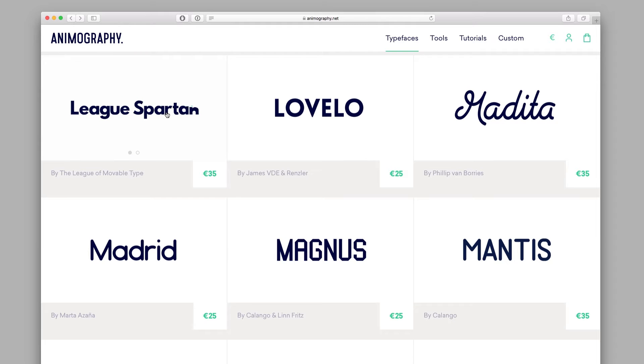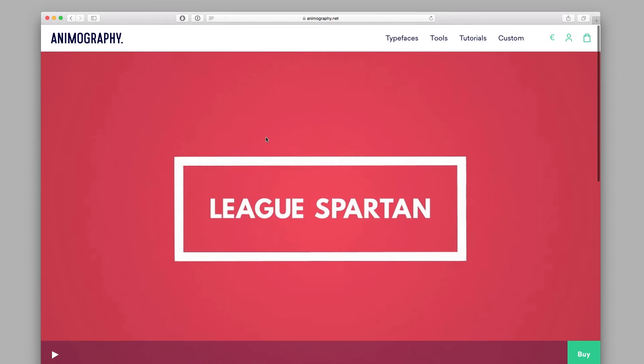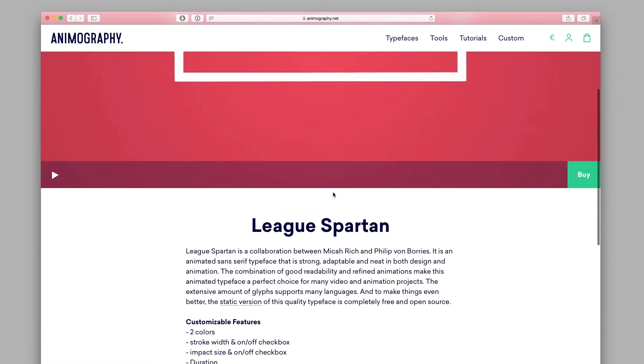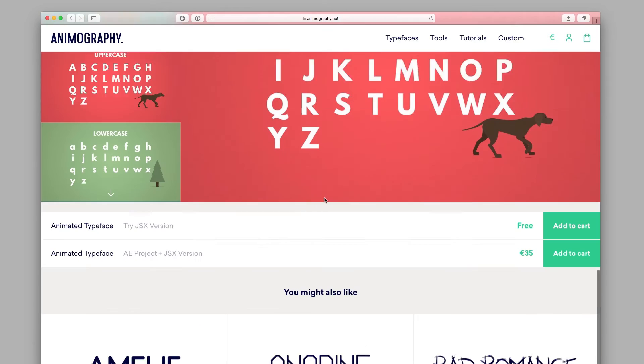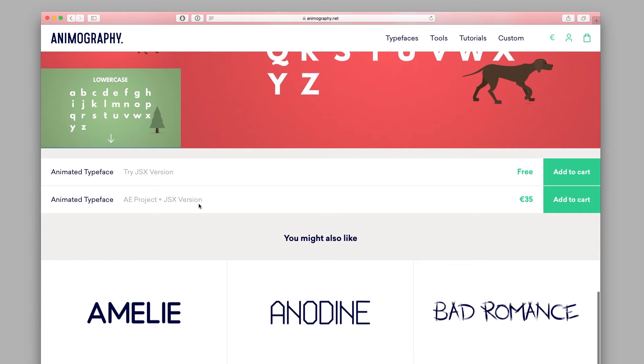Hey what's up! In this quick tutorial I'll show you how to install and use the JSX typefaces with Font Manager.